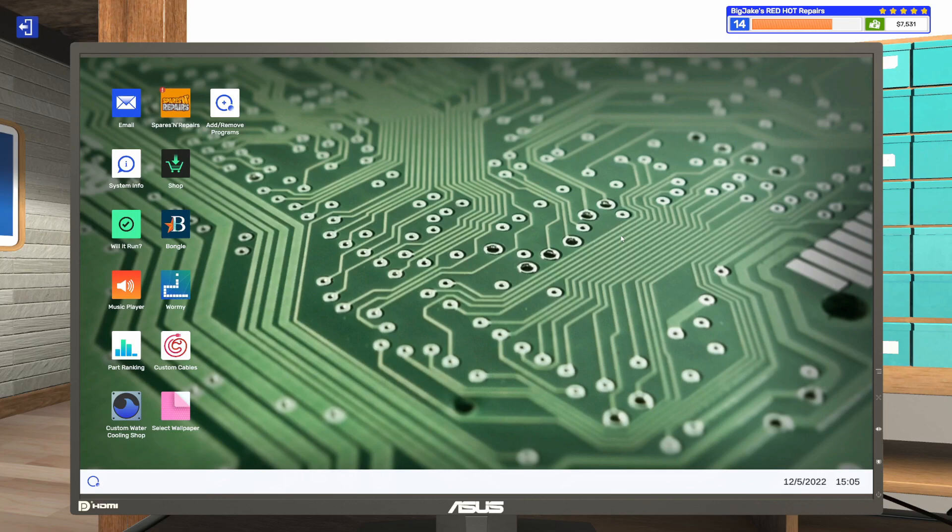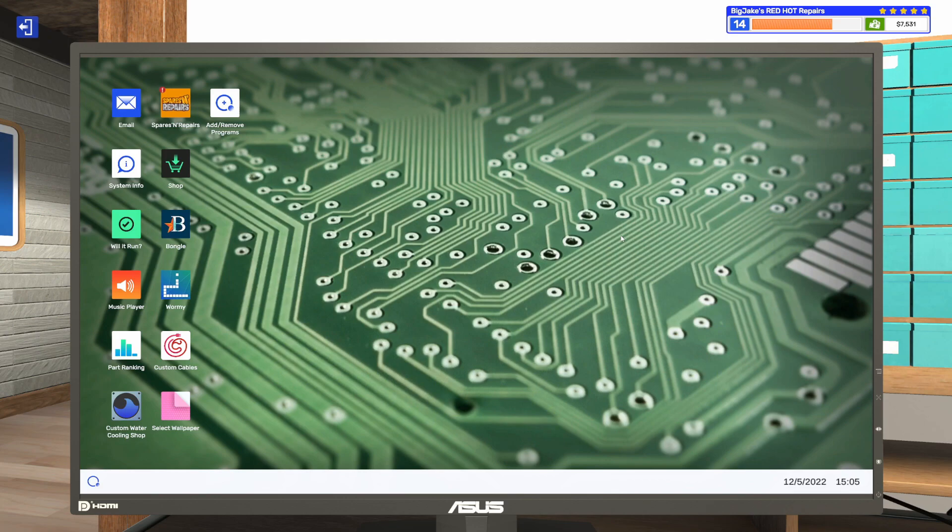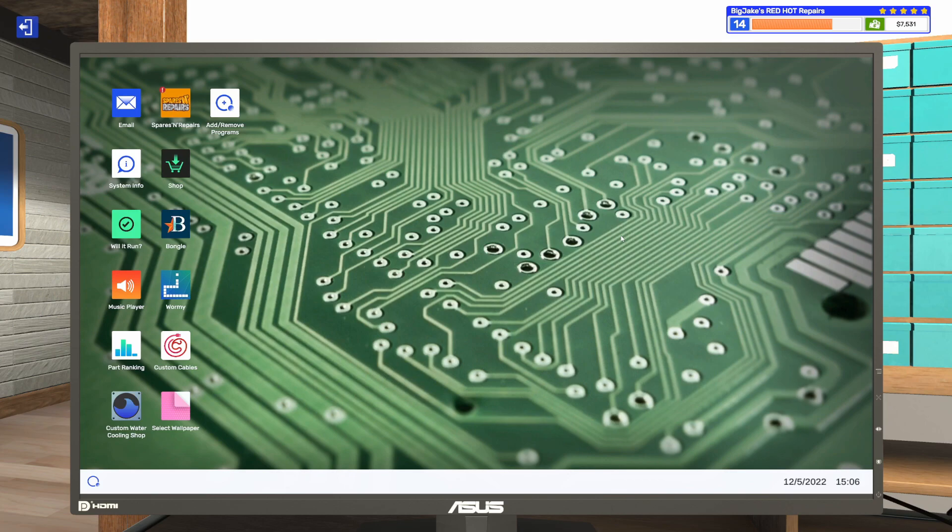Welcome to another episode of PC Building Simulator 2. In the last episode, I overclocked some RAM, changed cable colors for a customer's PC, and added a motherboard water block with a water cooling loop to their case. If you missed that episode, I'll put a link in the upper right-hand corner.